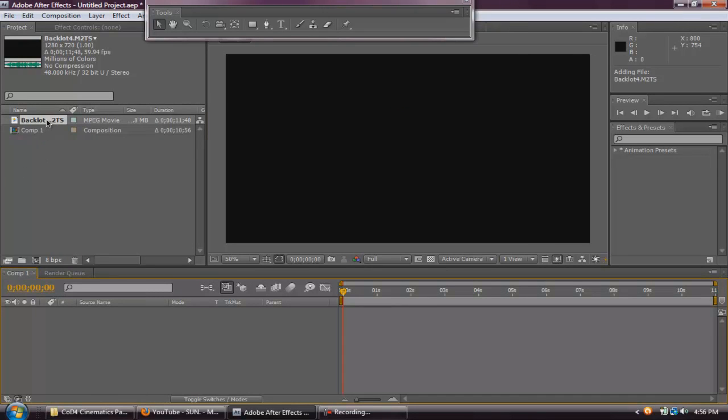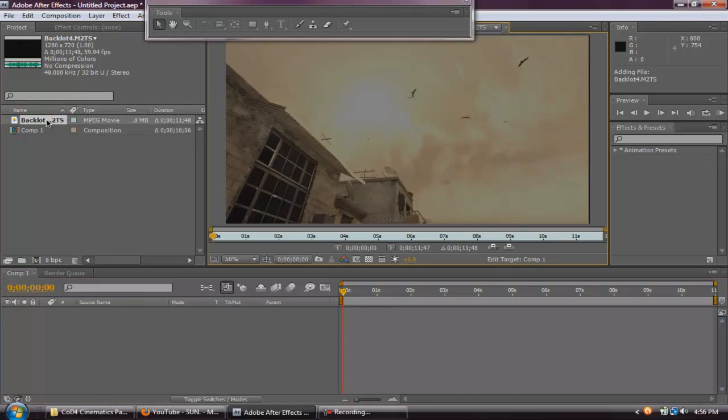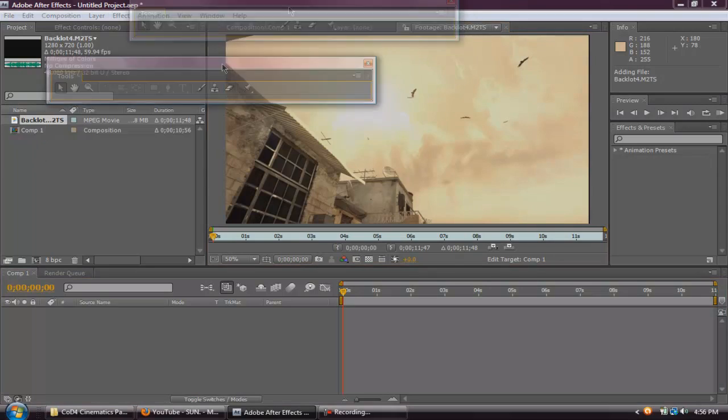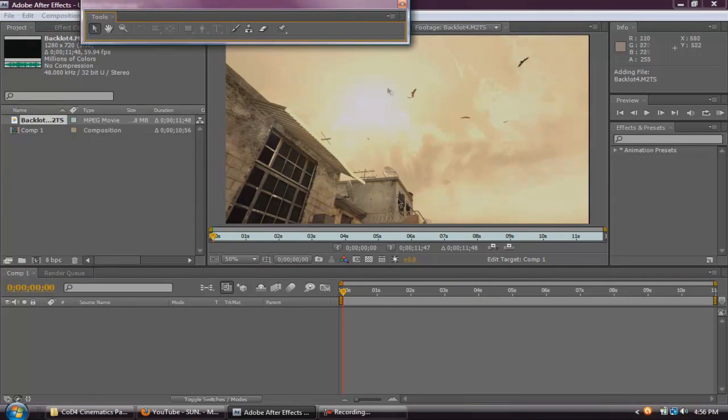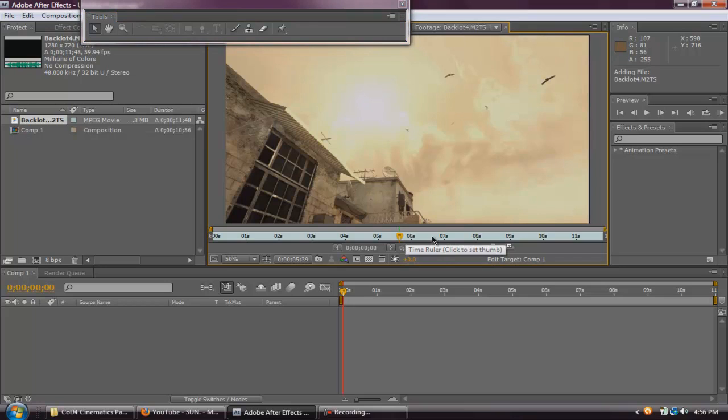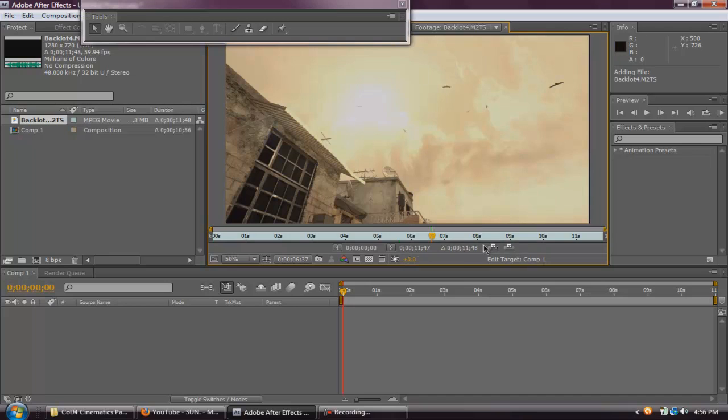And if you want you could double click it so it goes to your footage and you could just cut it wherever you like. So say you have a 2 minute clip but you don't want that 2 minutes, you just want 30 seconds or something. You just go to wherever you want, click this, set in